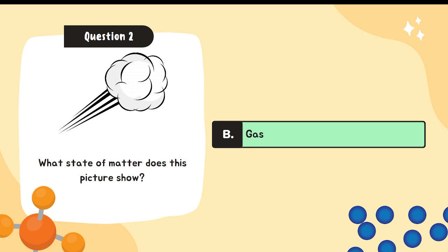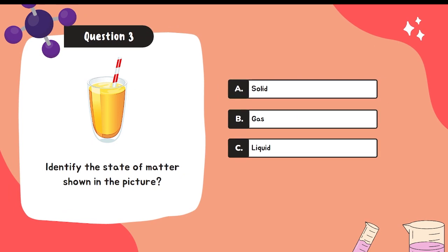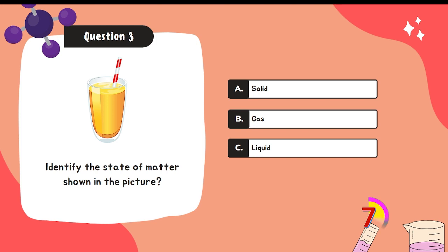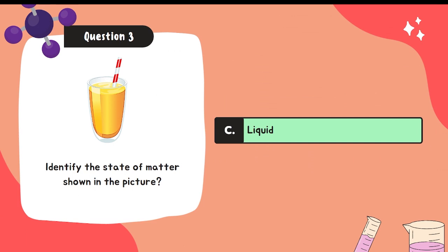Question number three: Identify the state of matter shown in the picture. A. Solid. B. Gas. C. Liquid. If your answer is letter C, you get the correct answer.